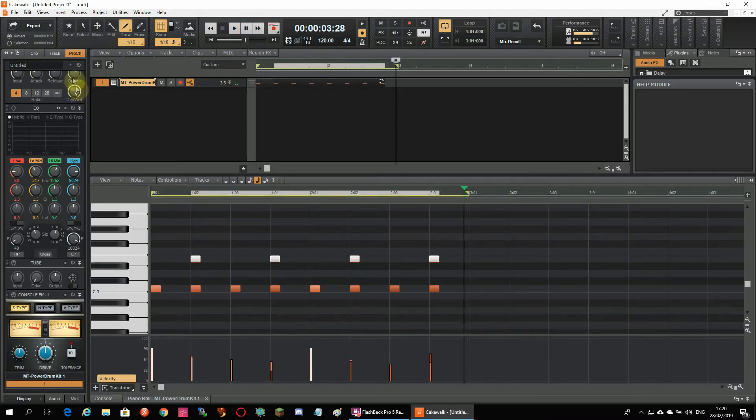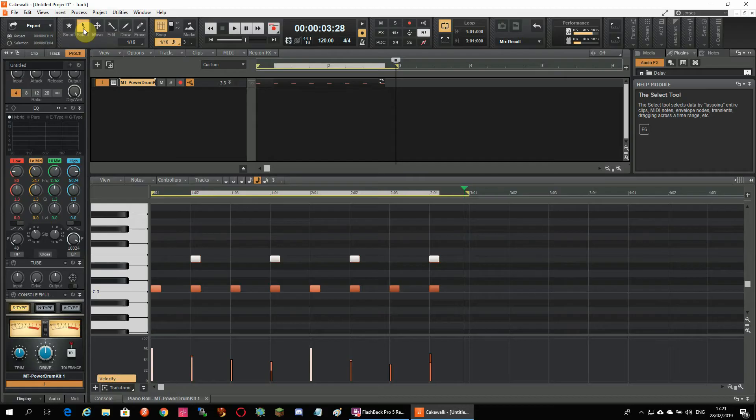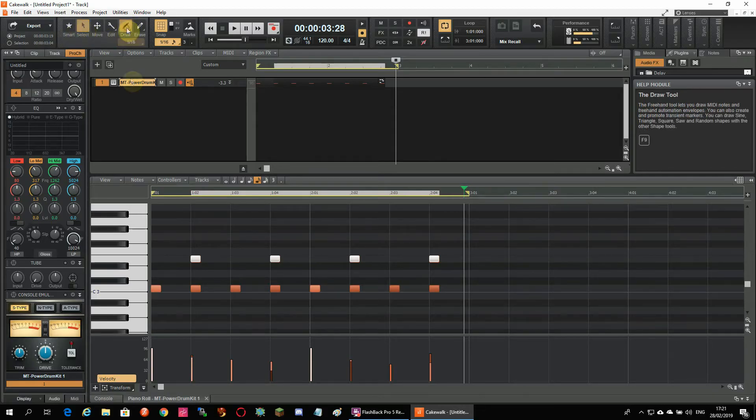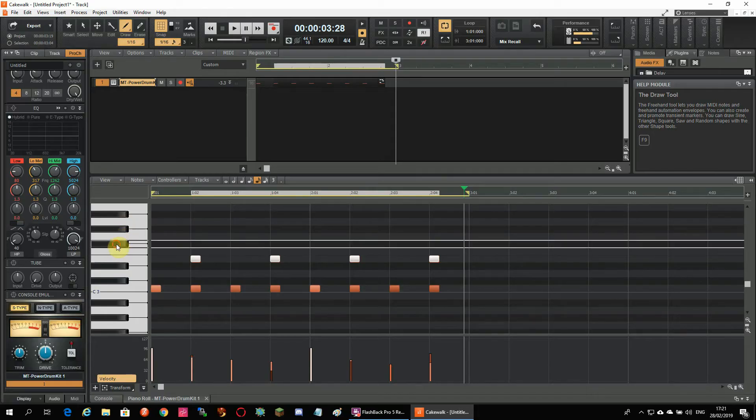Time to add the hi-hat. And for this we only need to drag from left to right in draw mode holding the mouse button down and this will add 16 notes per bar.